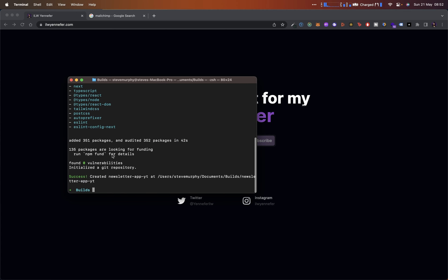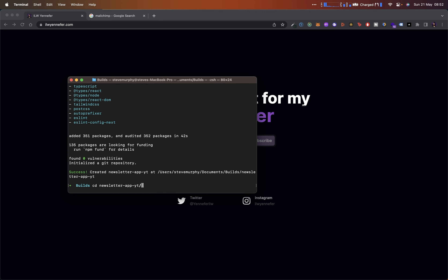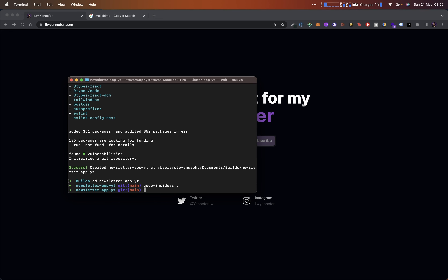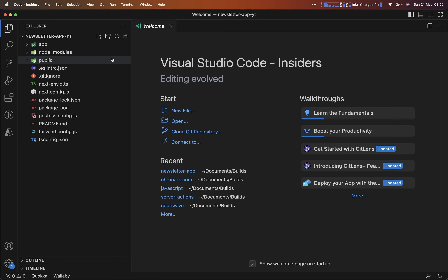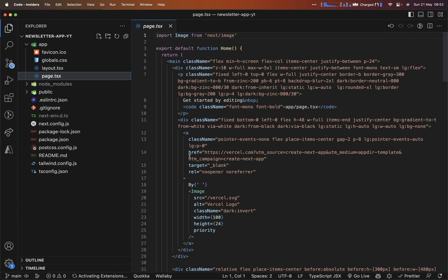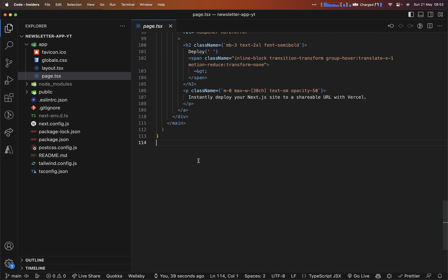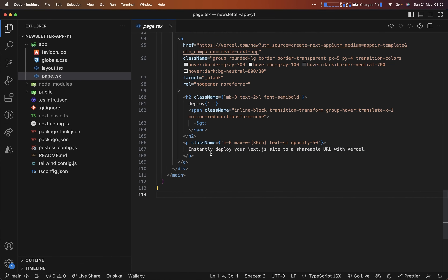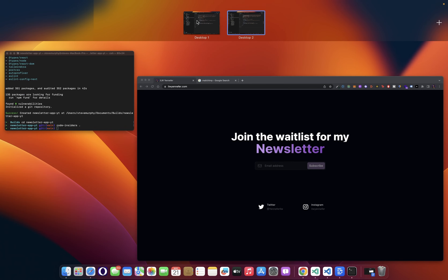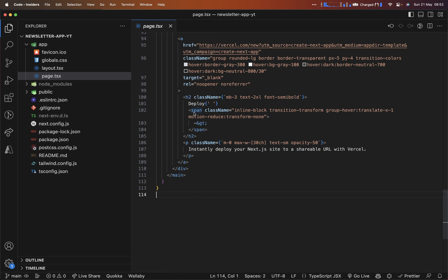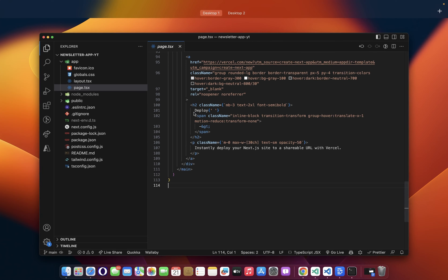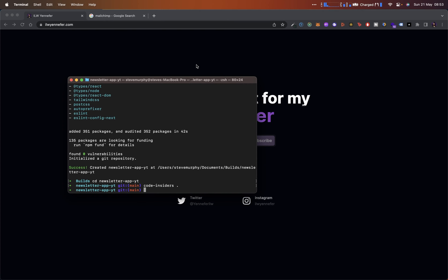We have our app initialized. What we can do is navigate into the directory. I'm using Visual Studio Code, and since I'm on my Mac I use the Insiders version. I'll type 'code-insiders .' to open this directly inside Visual Studio Code. Here we go — we have the beautiful folder structure and our app right away. I like to keep everything on my desktop with a clean workflow, but you can do it however you like.